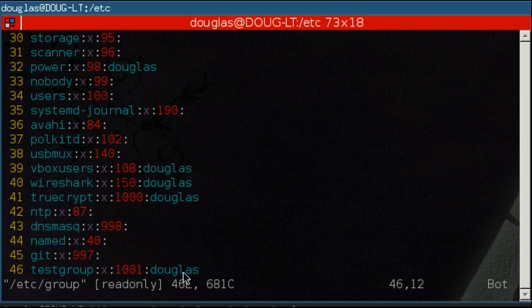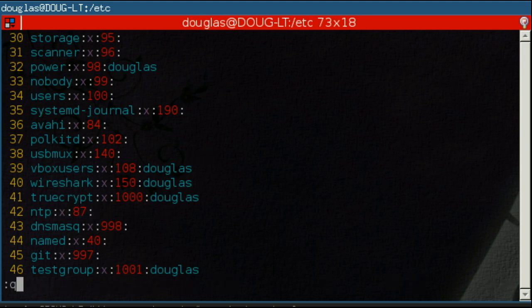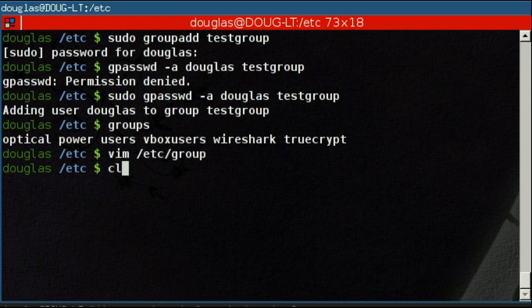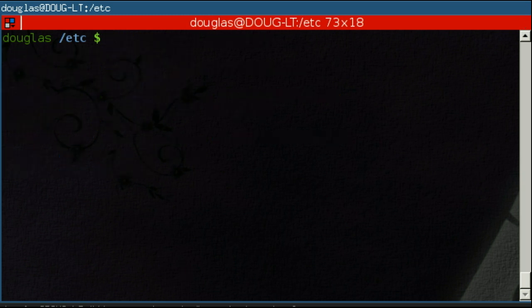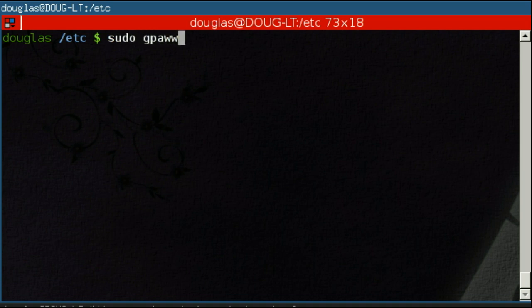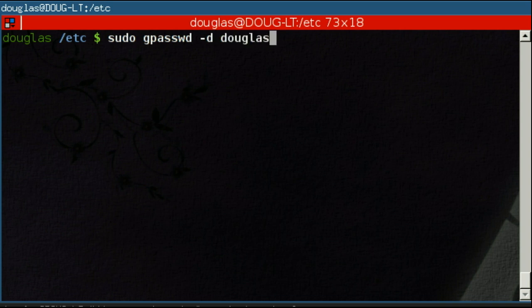Next up, we're going to remove Douglas. To do that, again, as root, you run gpasswd using the minus D option, Douglas and test group. And just like that, Douglas has been removed from that particular group.